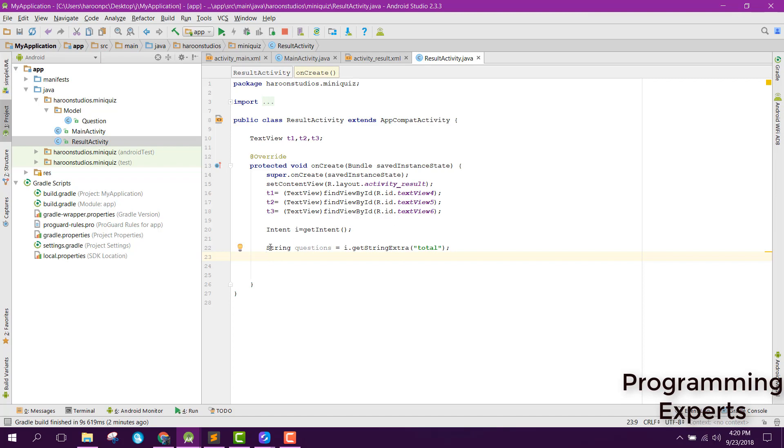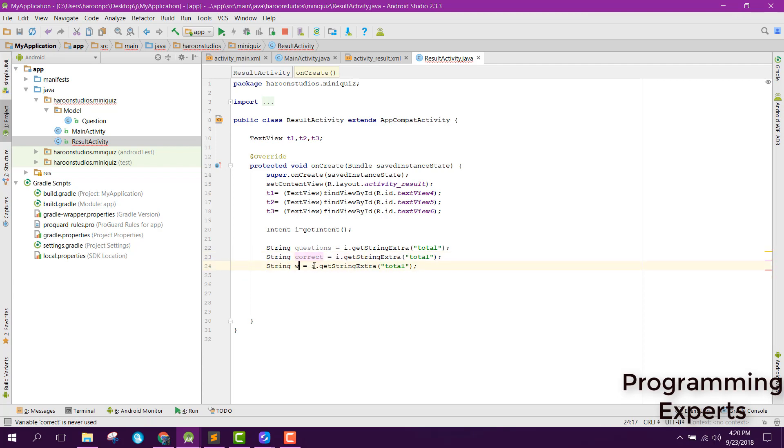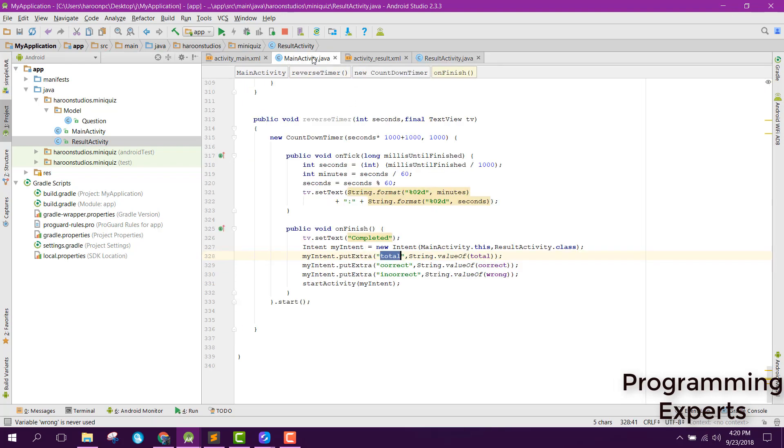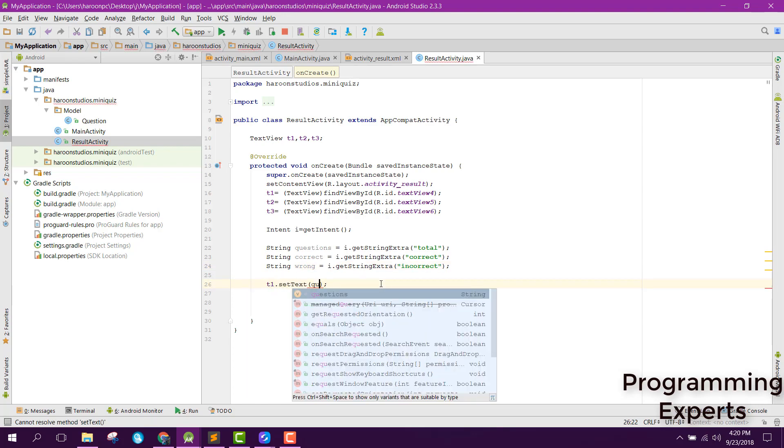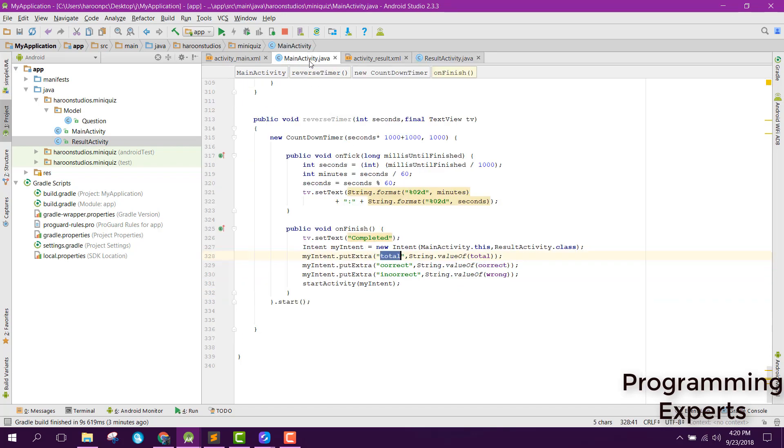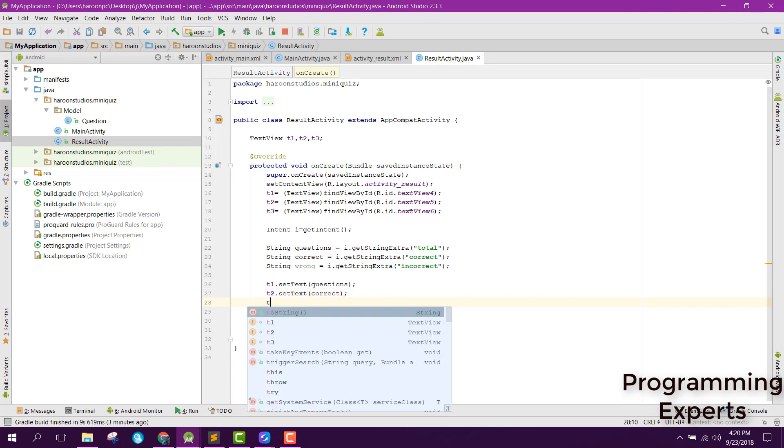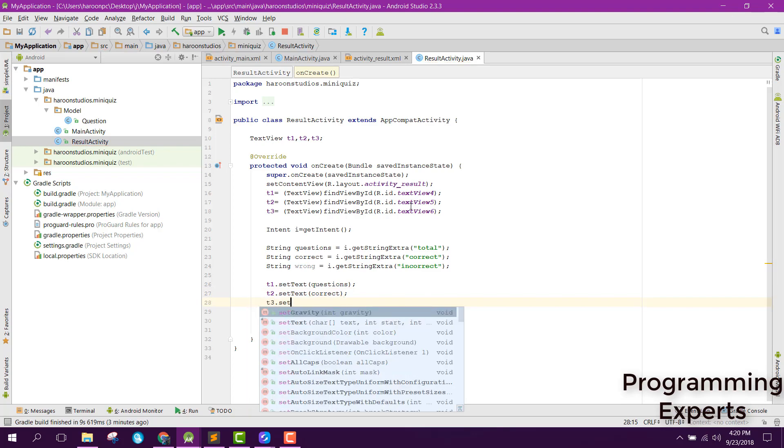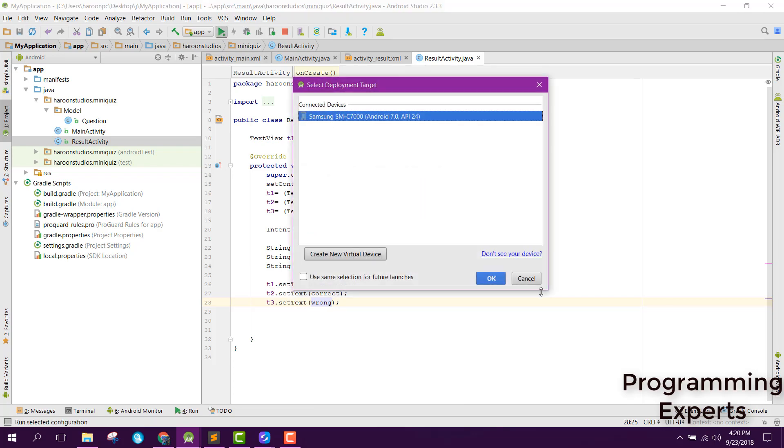Similarly we can have, instead of question we can say correct and wrong. Here we can set the questions, then we can send the T2 set text correct and finally T3 set text wrong.